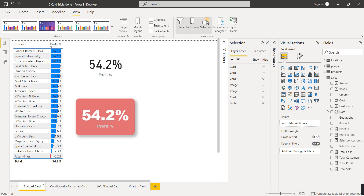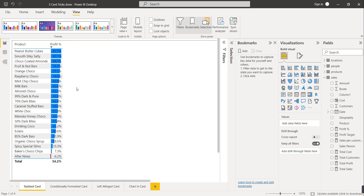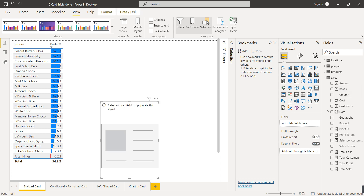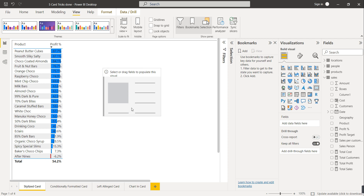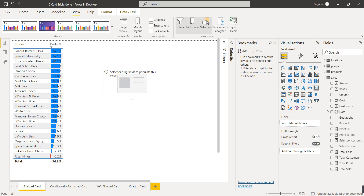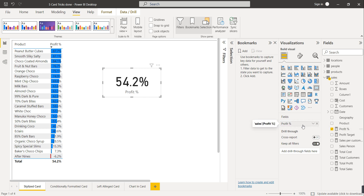Now let's see how to create a stylized card. First, we take a normal card visual in which we are going to show profit percentage. This is the normal card and now we have to format it.